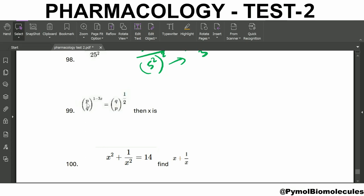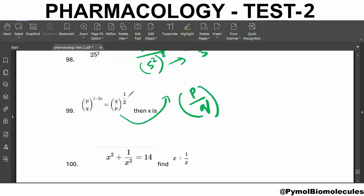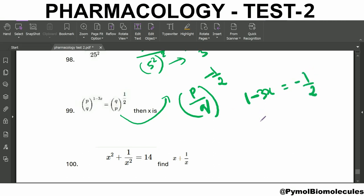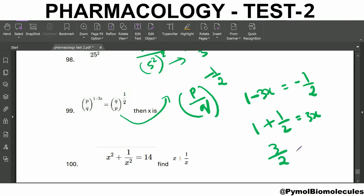Next question: (p/q)^(1−3x) = (q/p)^(1/2). Find x. The second part q/p can be written as (p/q)^(−1/2). Since the bases are the same, equate the powers: 1 − 3x = −1/2. Rearranging: 1 + 1/2 = 3x; so 3/2 = 3x, giving x = 1/2.